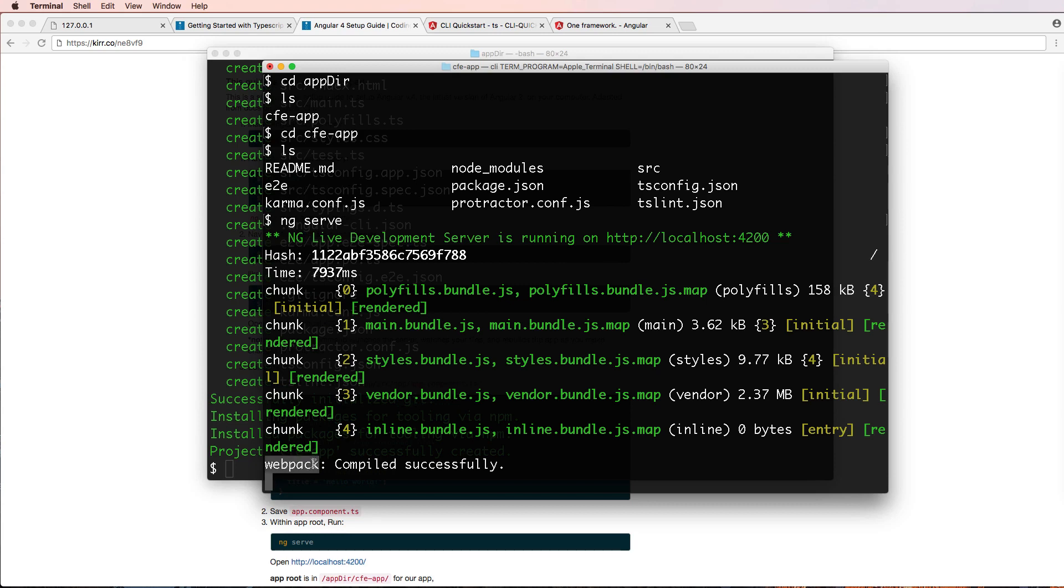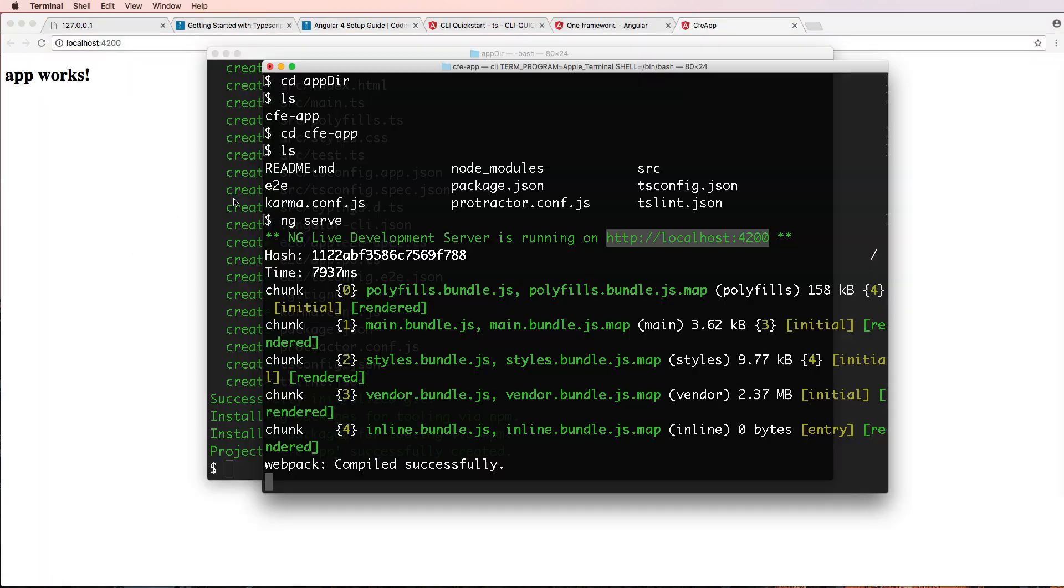And it's also similar to a few other commands that actually just run our project. So notice that it's watching this, it has webpack, it's using webpack, like we've done before. And we can go to the localhost to see it. So this is our local development server, we actually have an Angular app working.